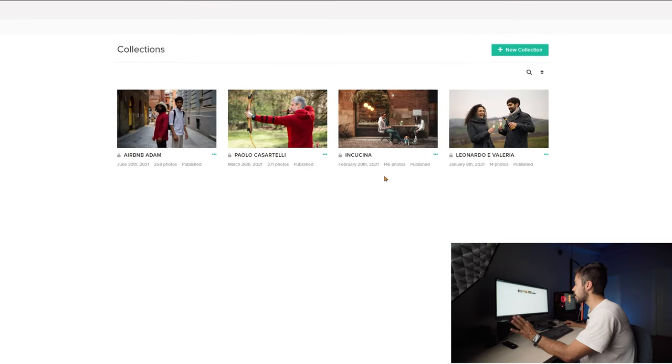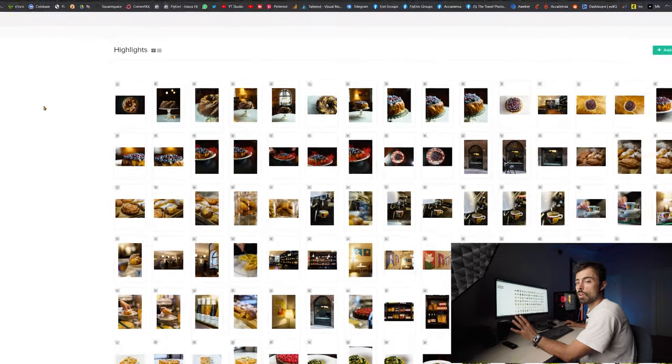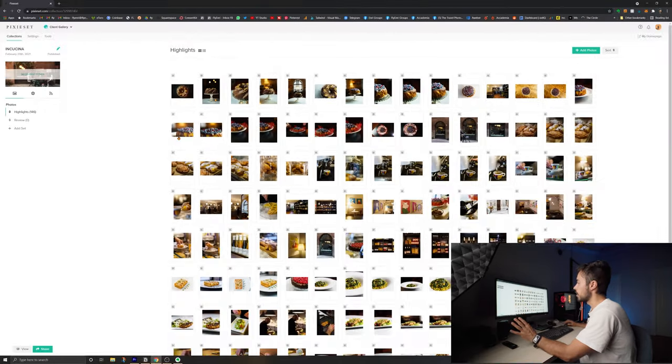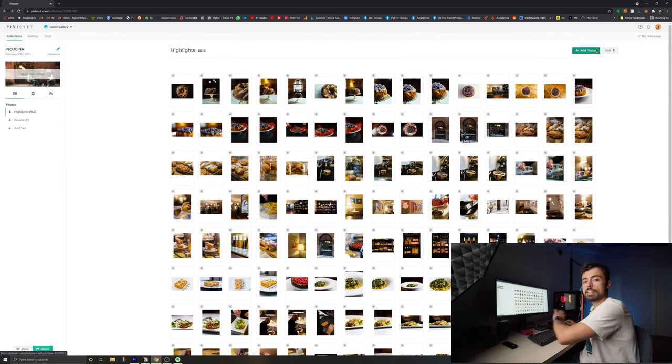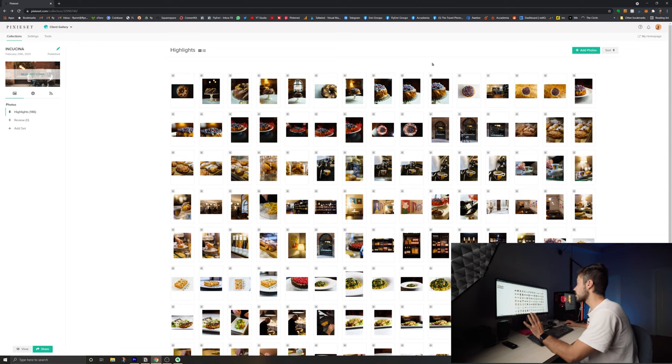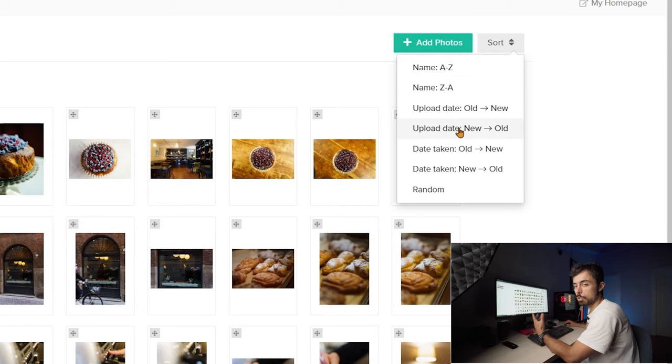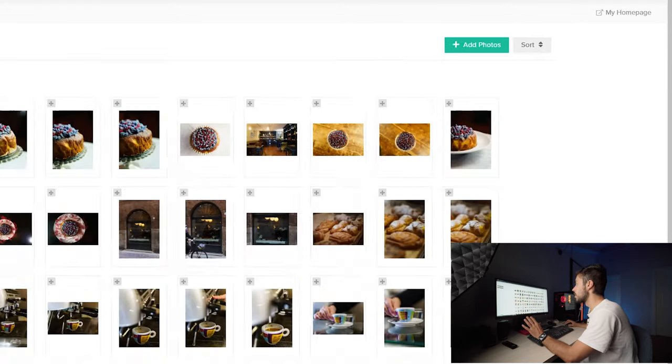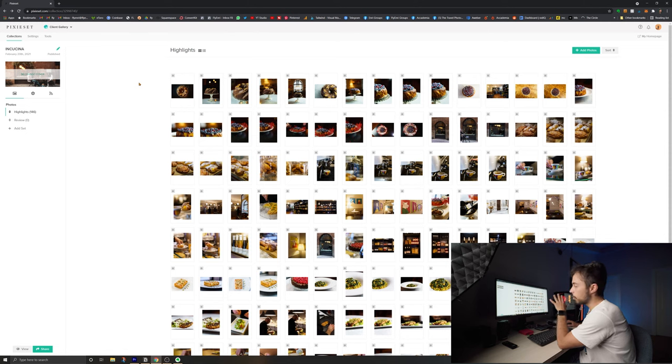I have four collections right now in this account. Inside one collection you're going to upload all of your pictures. You just have to click add photos and drag and drop the files in here. They're going to be uploaded and you can reorder them the way that you want. You can sort them by name, by upload date or random, the way that you prefer. And the moment they are here you can already visualize how the gallery is going to look like.